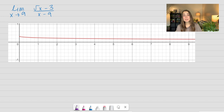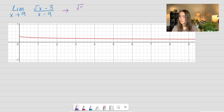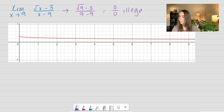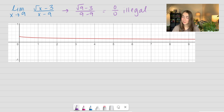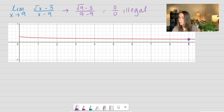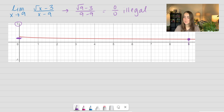I also included a graph on this one. But if I were to use direct substitution again, I'd get the square root of 9 minus 3 over 9 minus 9, which is again equal to 0 over 0, which is illegal. But if we look at our graph — and I actually included the value of 9 this time — it looks like we have a pretty small number, because this is our 1 up here. So let's go ahead and see what this is.